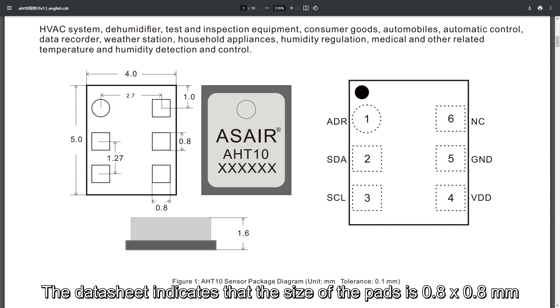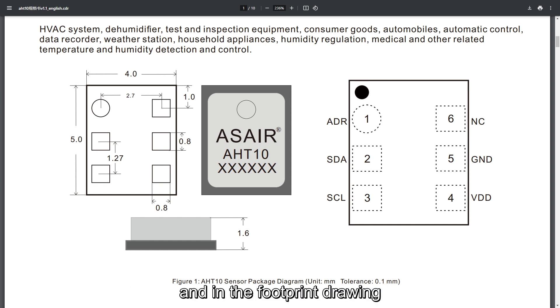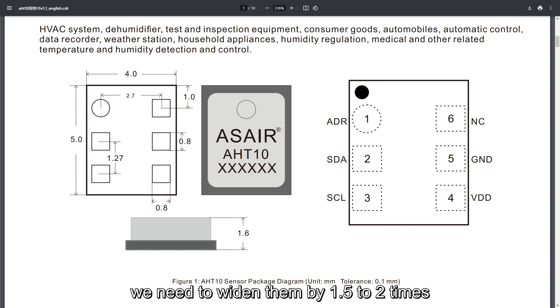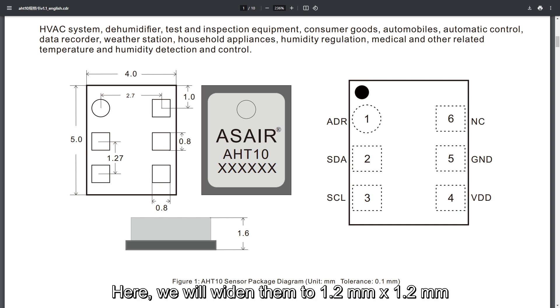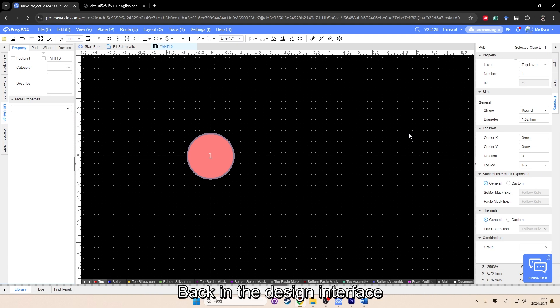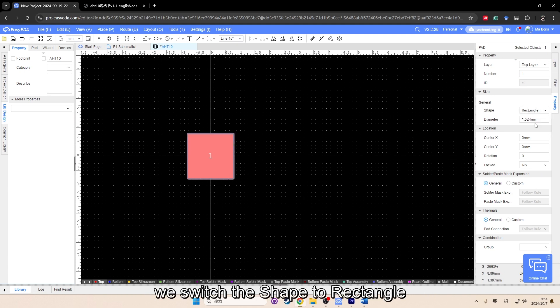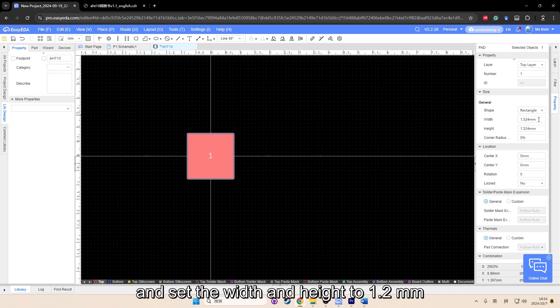The datasheet indicates that the size of the pads is 0.8 by 0.8 millimeter, and in the footprint drawing, we need to widen them by 1.5 to 2 times. Here, we will widen them to 1.2 by 1.2 millimeter. Back in the design interface, we switch the shape to rectangle, and set the width and height to 1.2 millimeter.